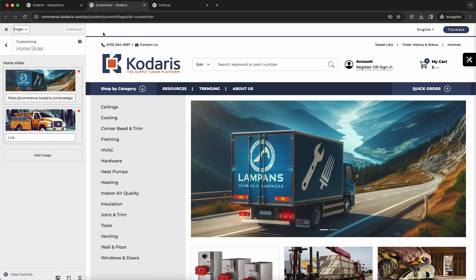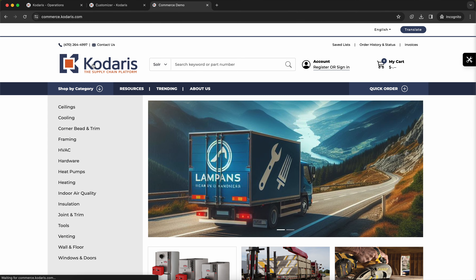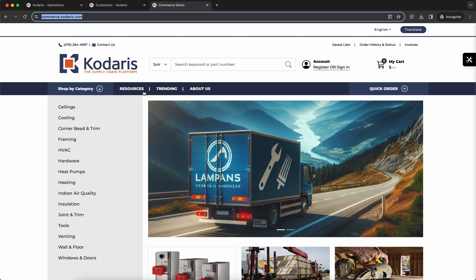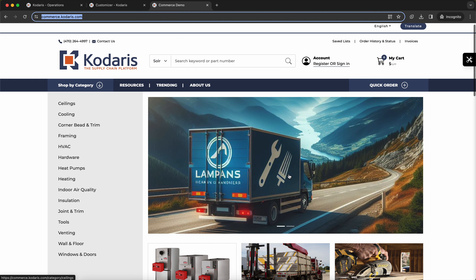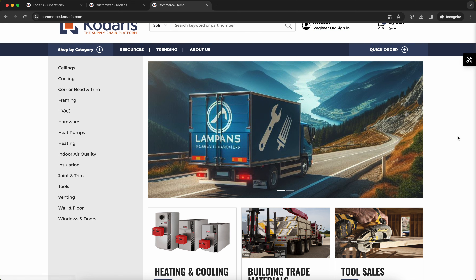Now if we go to the website and refresh the page, we can see our new banner here. If we wait a few seconds, it will slide to the next image.